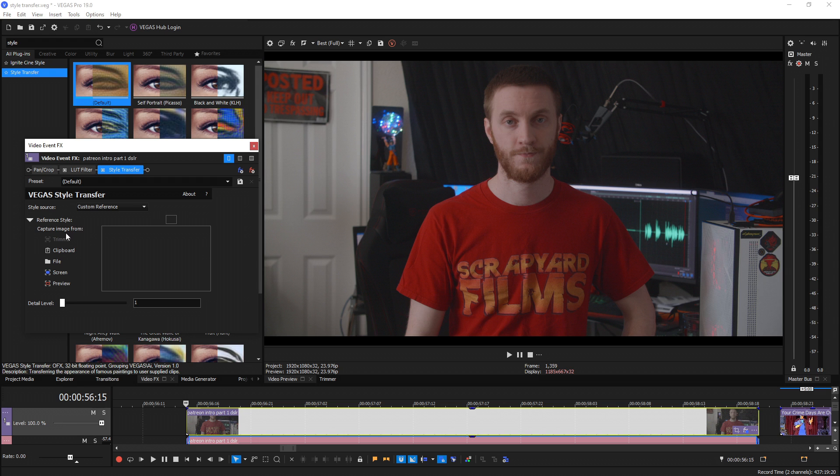Under style source click the drop down and choose custom reference. From here you can either paste an image from your clipboard, choose a file, or drag a screen grab of the style you're wanting to replicate. I'm going to choose file and locate the screenshot I saved.